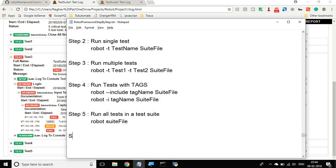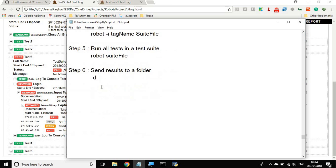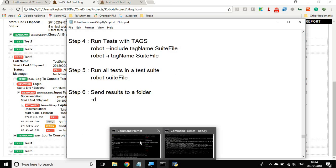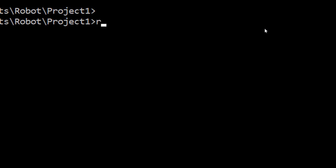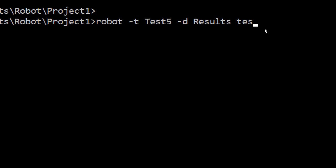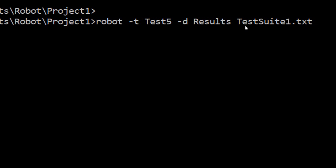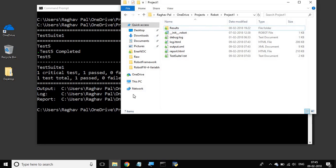Now let us see how to send the results to a specific folder. Step six: send results to a folder. For that you use the option minus D and then whatever location you want to give. You can use this option with all the commands. For example, I will run a single test: robot minus T test five, then minus D results, then the test suite file. What this does is create a results folder within the project location if it does not already exist, and send the results there.